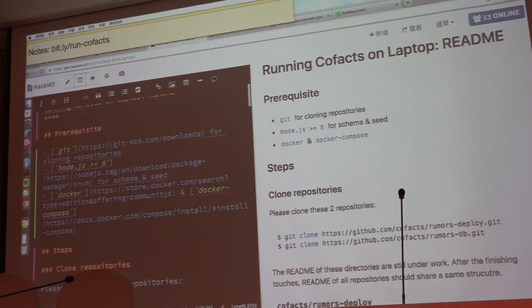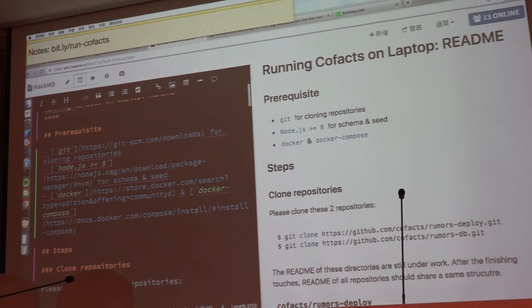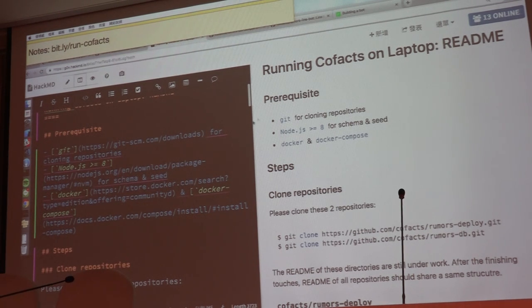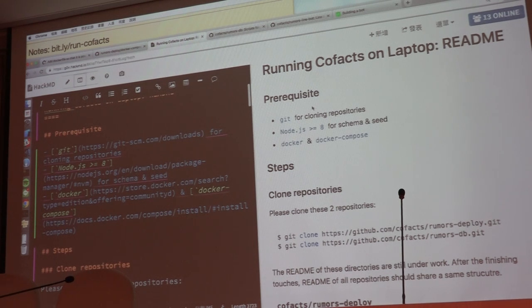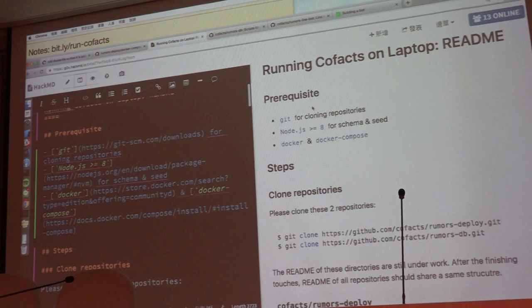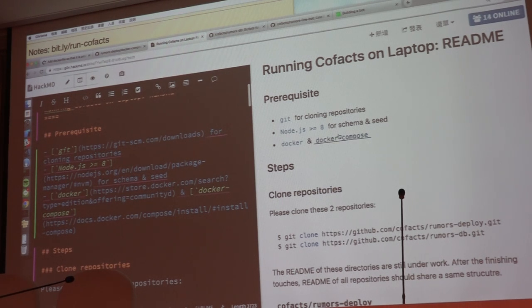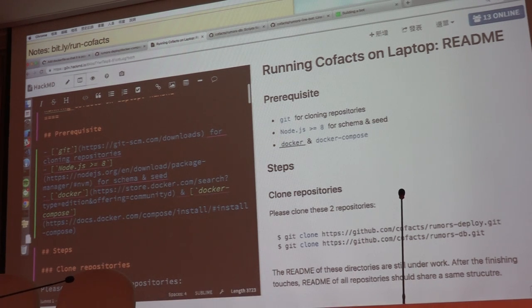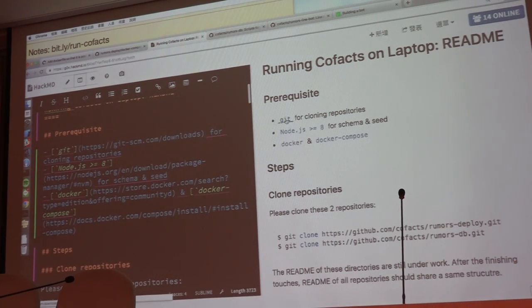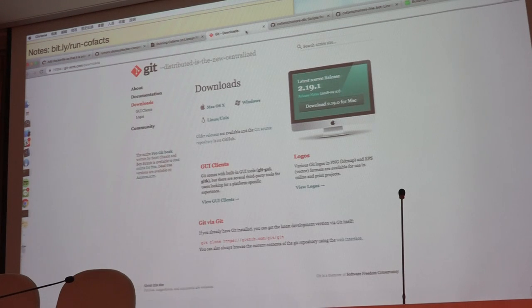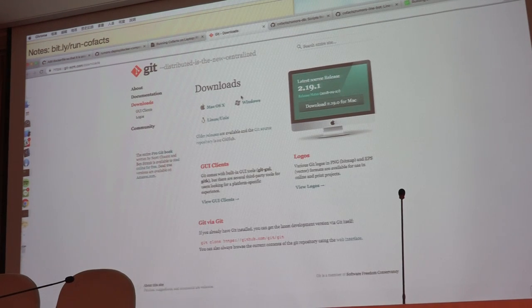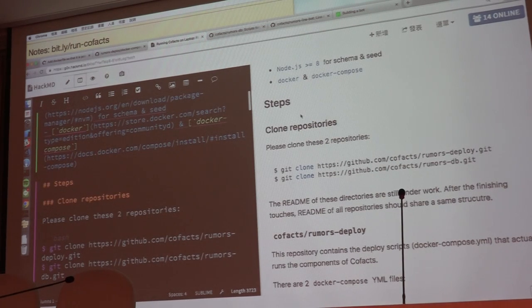So first of all, some prerequisites. To run Cofacts in your laptop, you will need git, and you will need node.js for running the database migration code, and you will need docker and docker compose. Here are the installation instructions. If you happen to not have these things installed, then you can just click on these URLs to download git or node.js or docker onto your laptop.